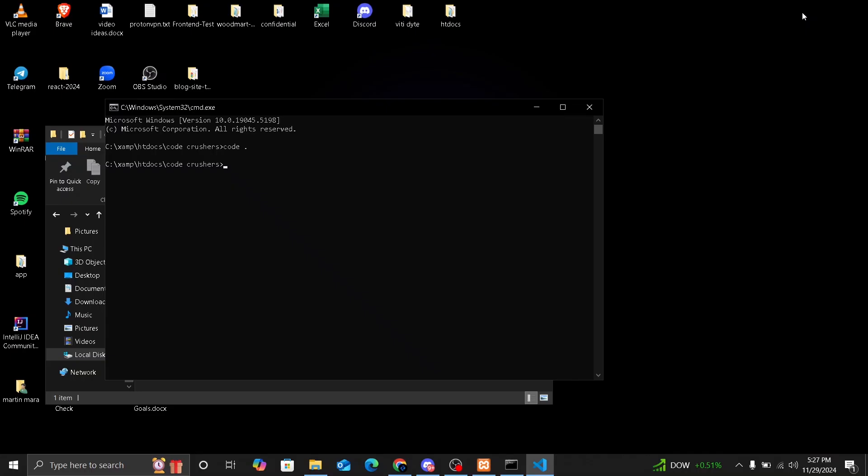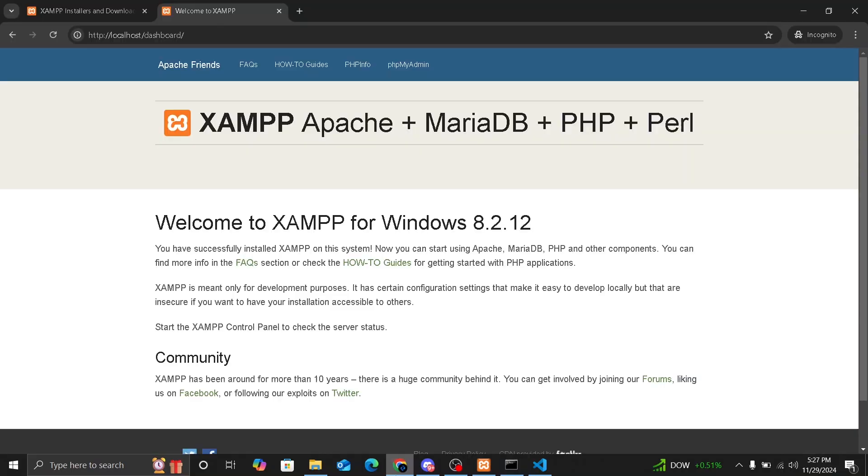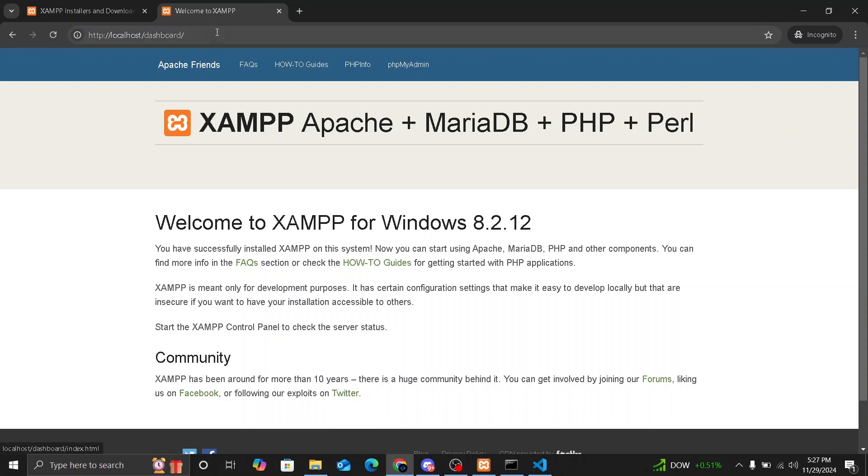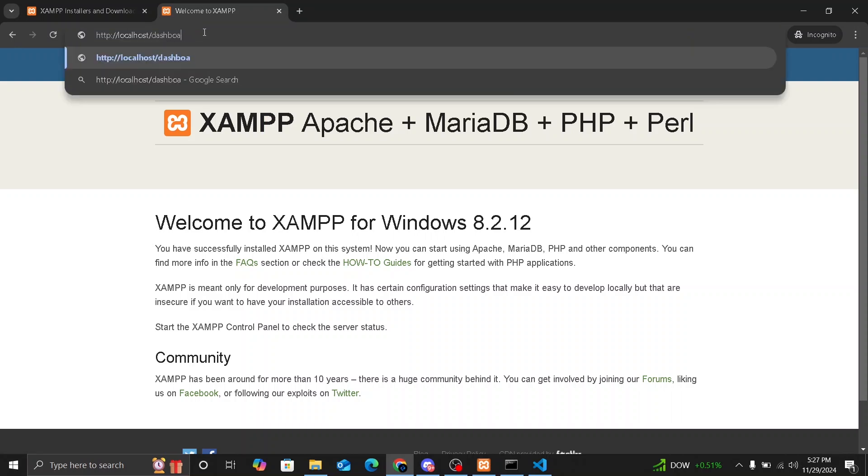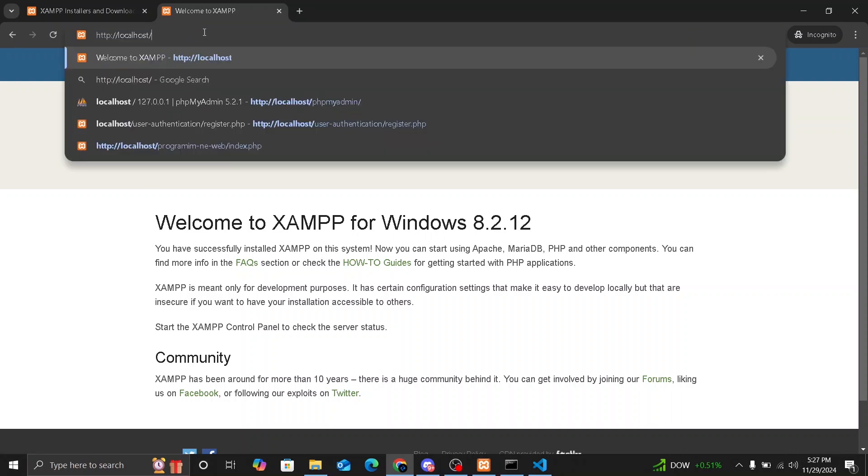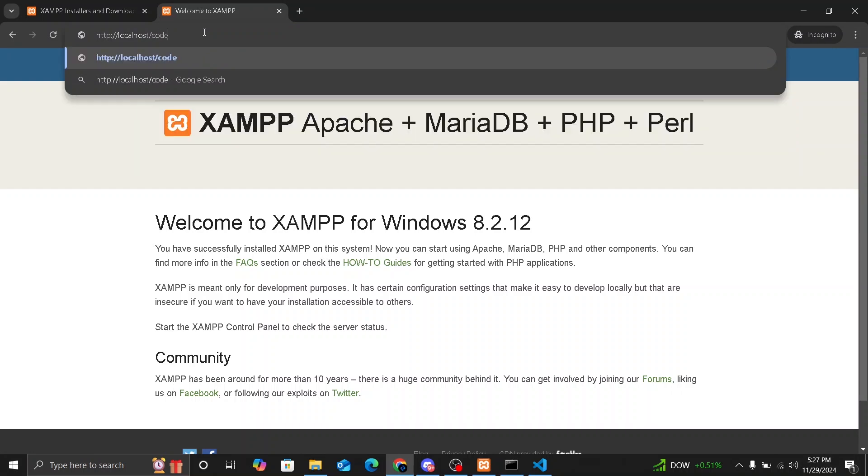So to access this file, we are going to go to localhost and we are going to the folder name, which was codecrushers slash index.php. As you can see, it's going to show hello codecrushers because it's inside of the index.php file, which is connected to the server. So this message is shown by this server.